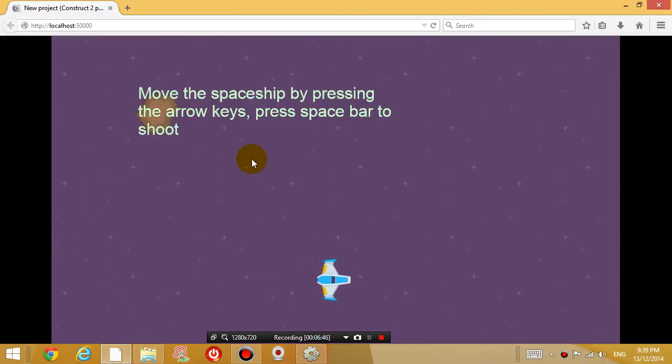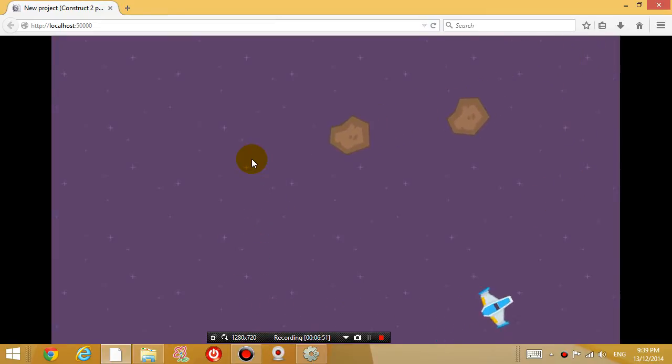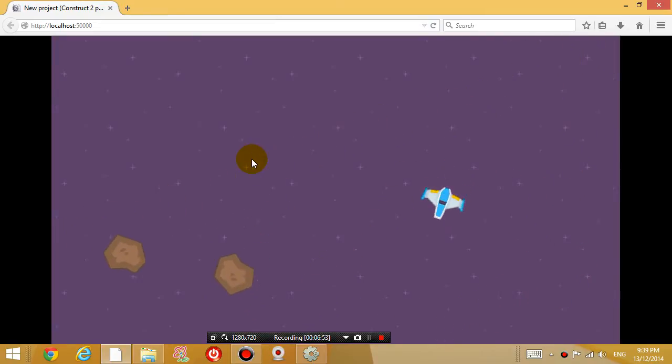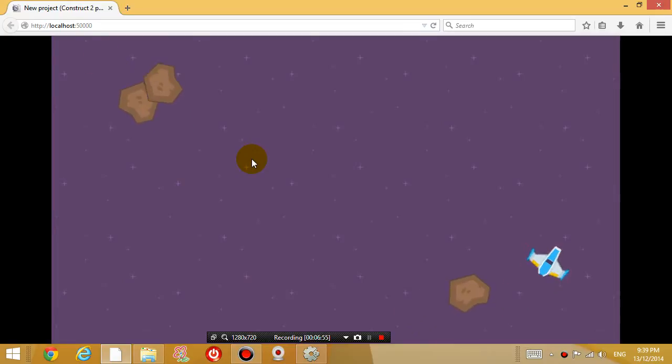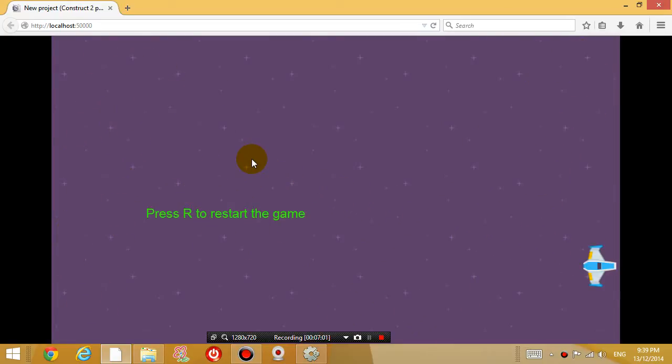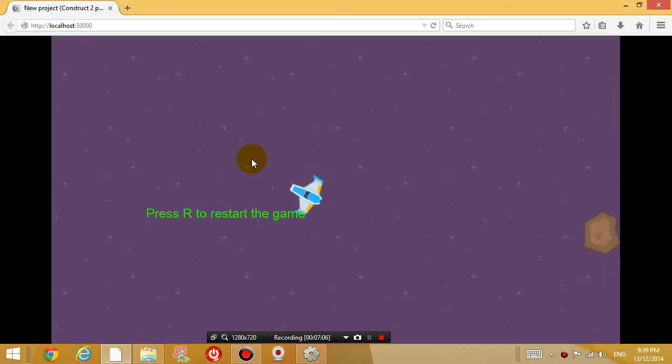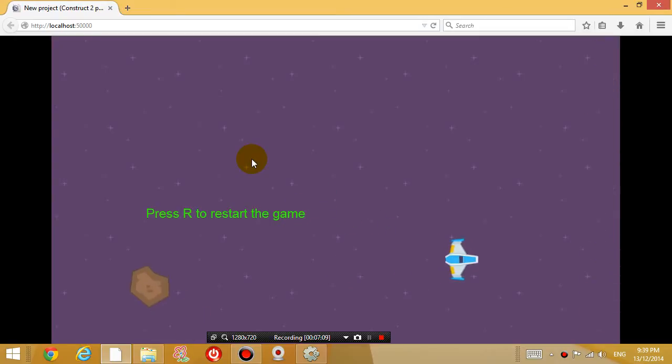So let's see what happens. We dodge the meteoroids for a while. And let's now touch a meteoroid. Now let's press R. You show up. The meteoroids are dead, are gone. And they regenerate themselves again over time.